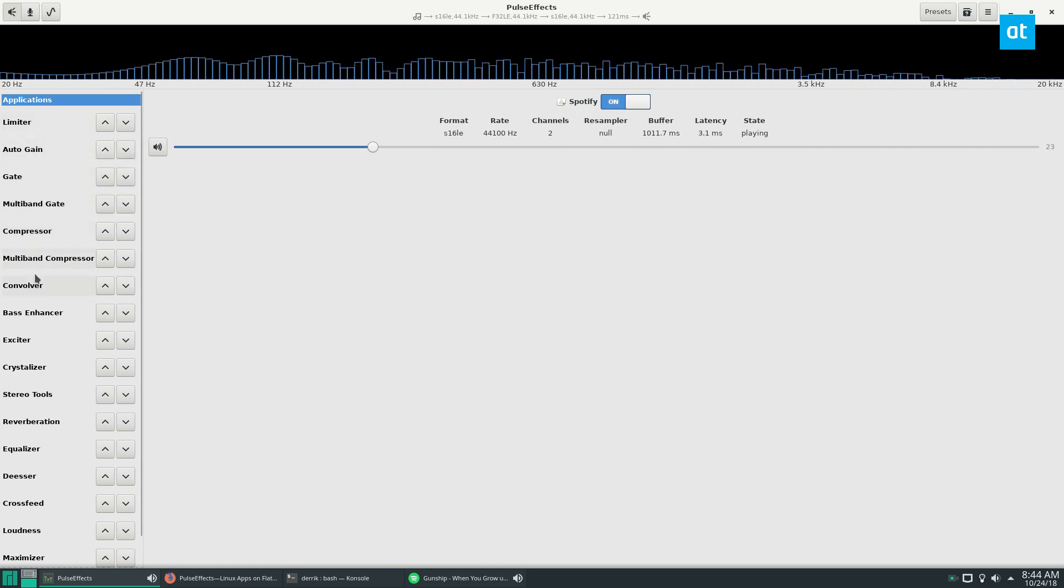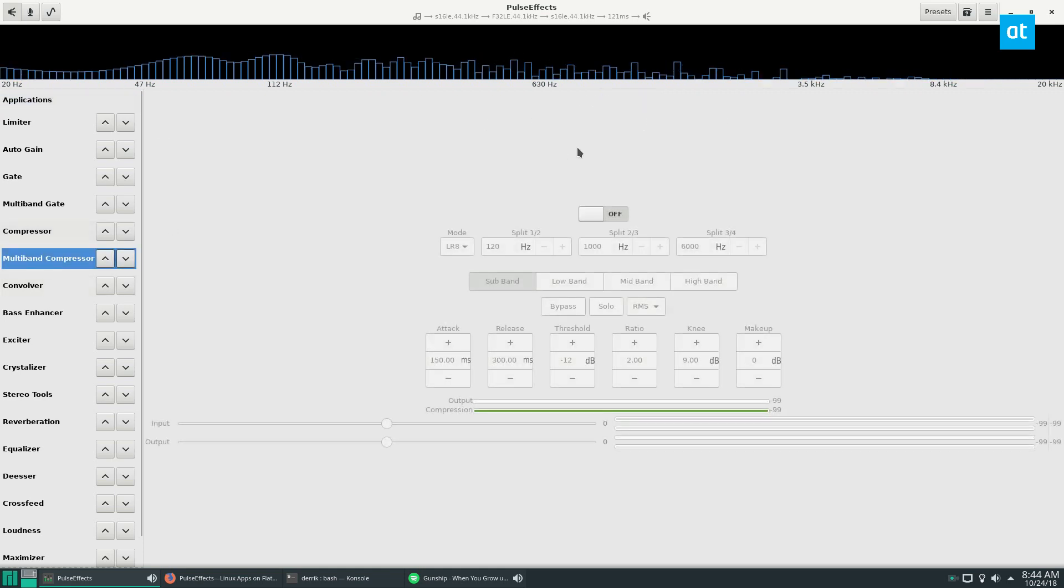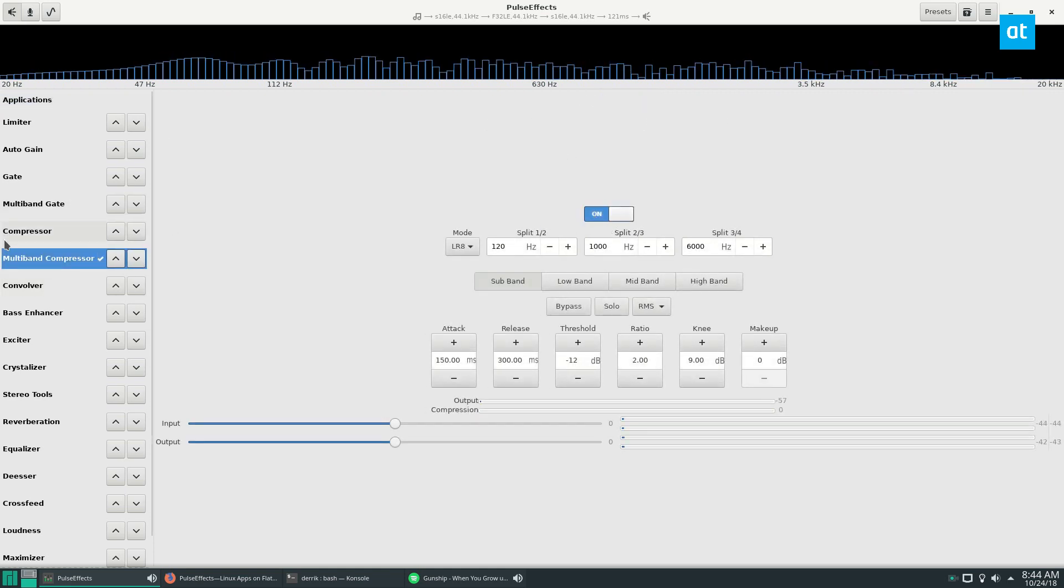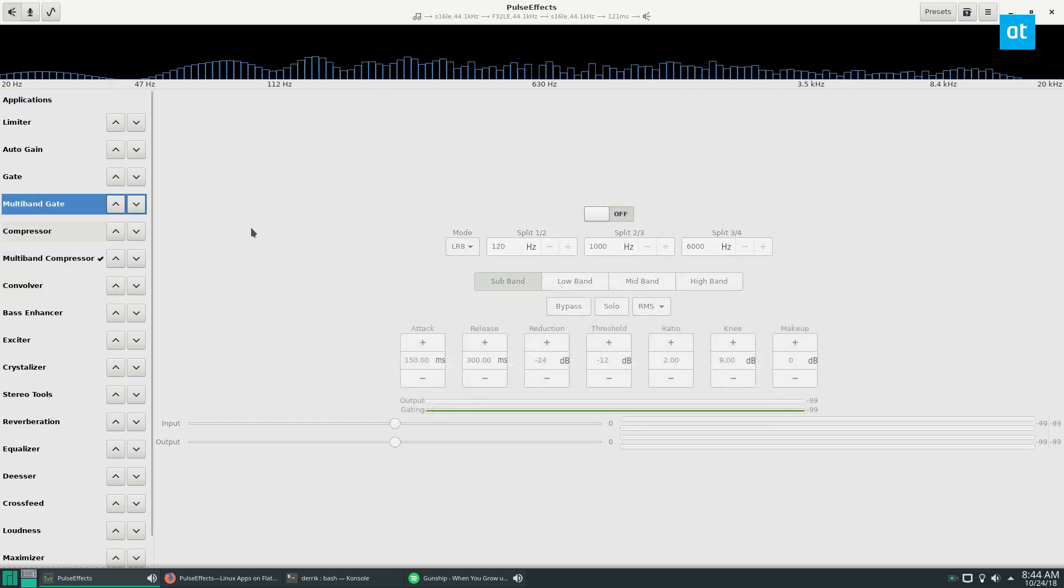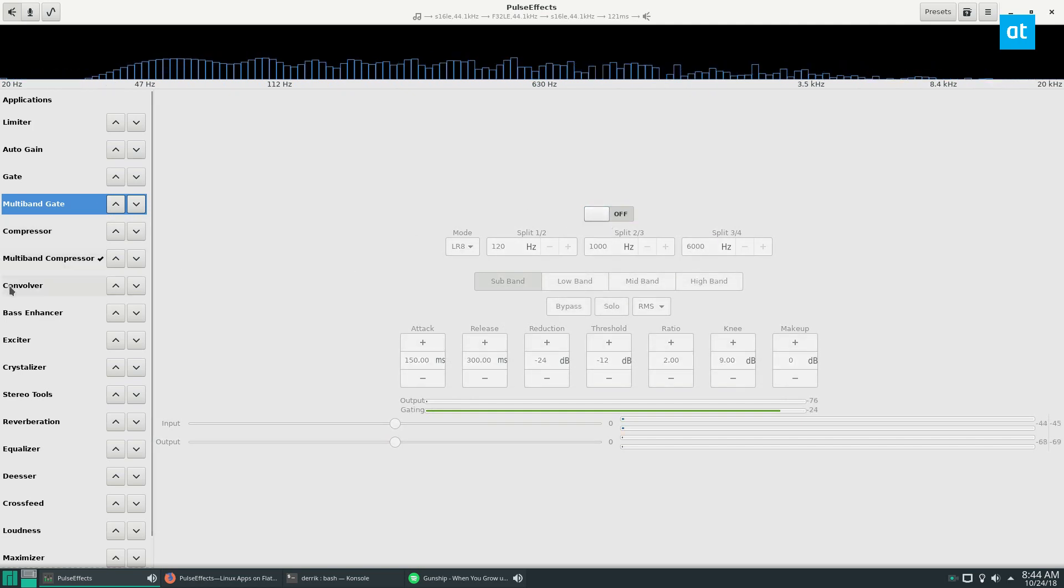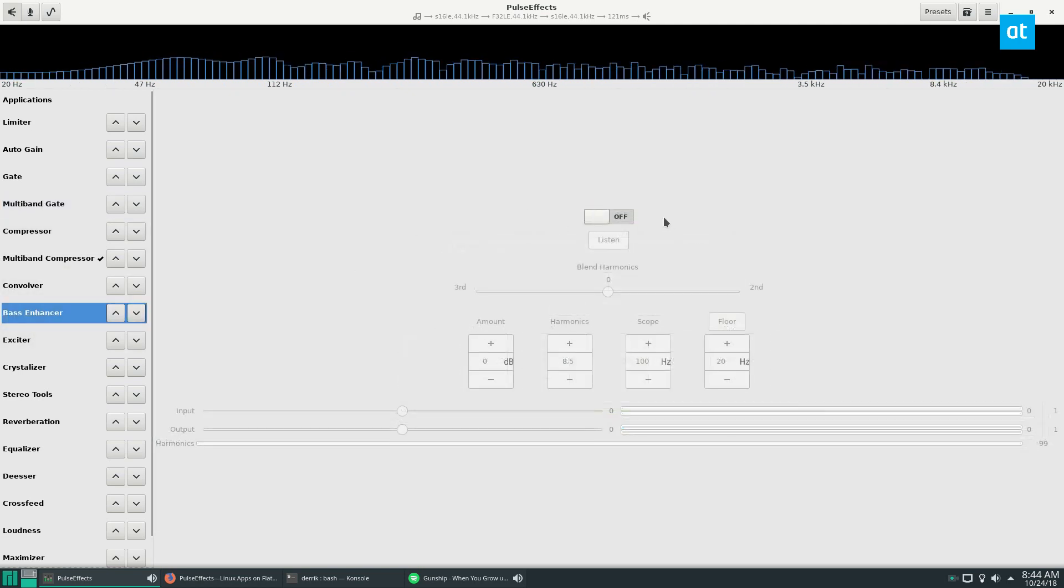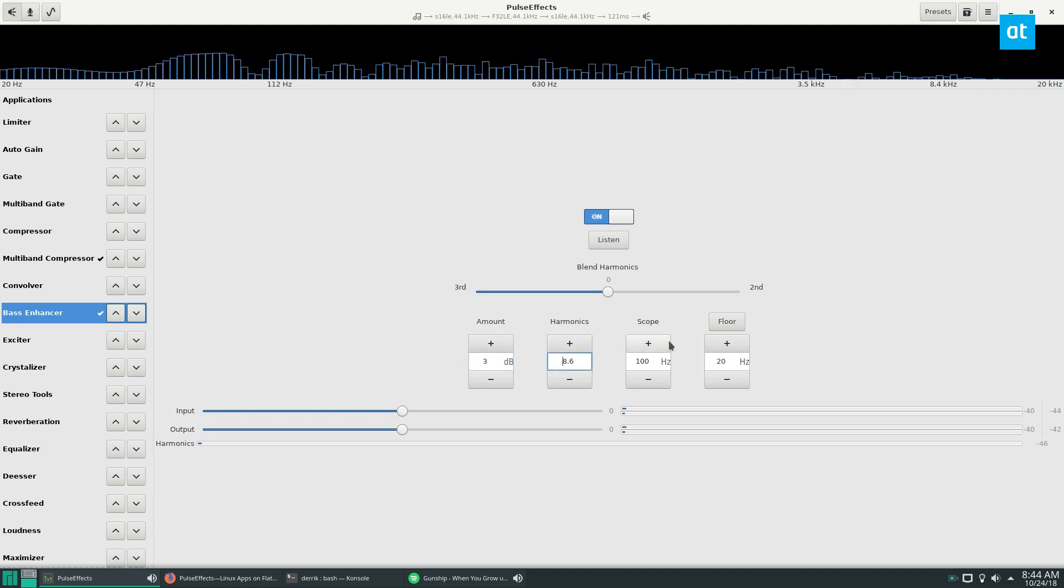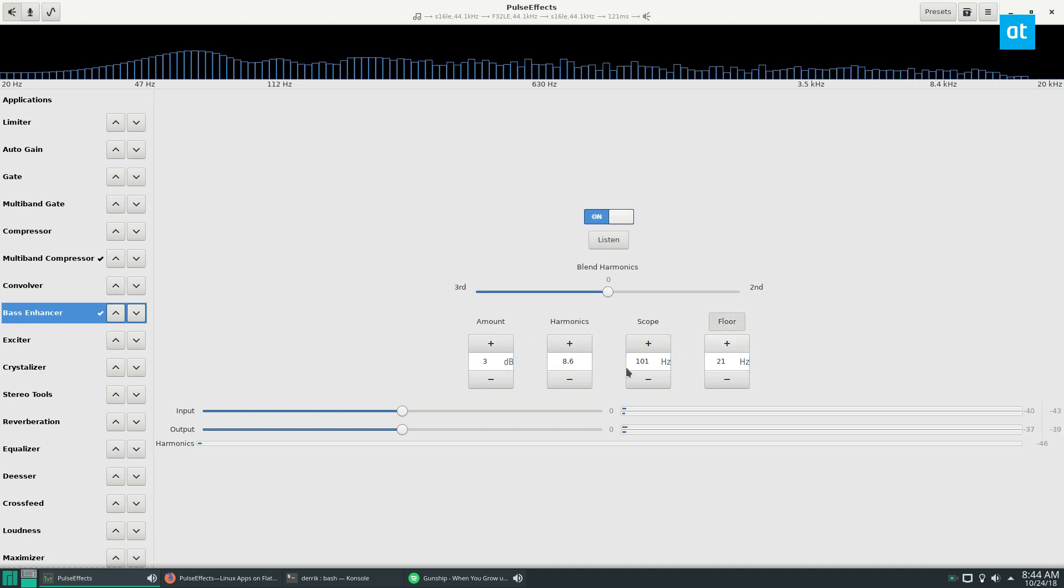I can go to the compressor if I want to add a compression feature. I can go to multiband if I want to add that. I can go to the bass enhancer if I want to add bass. I can add the amount of bass that sounds good to me.